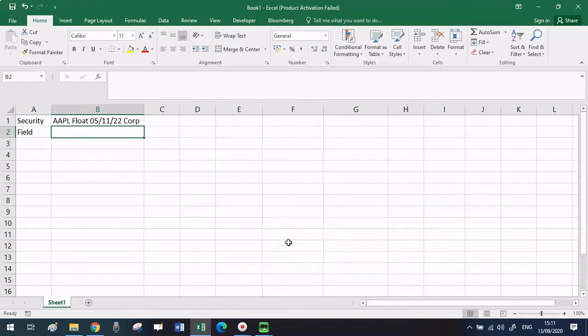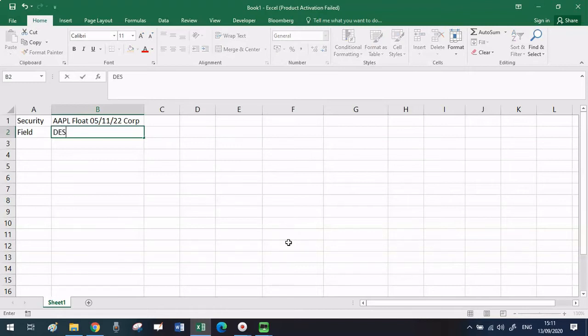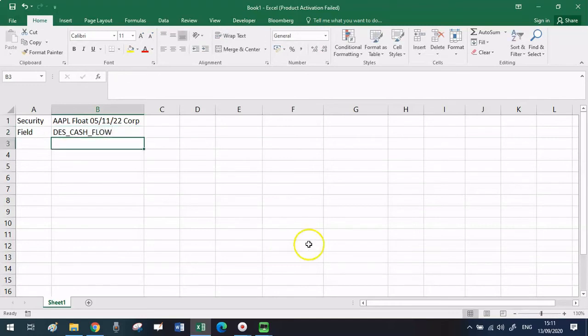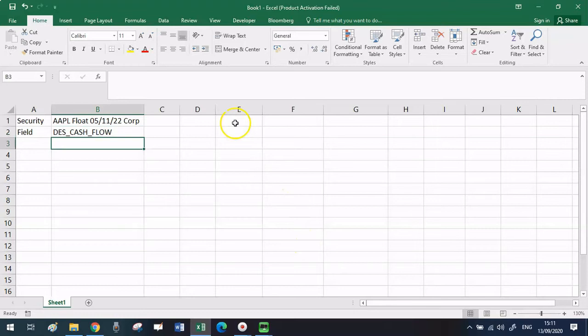As you can see in this spreadsheet I've already set up the name of the security. For this corporate bond issued by Apple that matures in two years time and then for the field since I'm interested in the schedule of payments I will have to use the DES underscore cash underscore flow mnemonic. I know this mnemonic by heart because I've been using the terminal for five years but if you don't know exactly what is the code that you need just follow this link to the FLDS function. In this other video I explain how to pull the mnemonic for the data that you need.